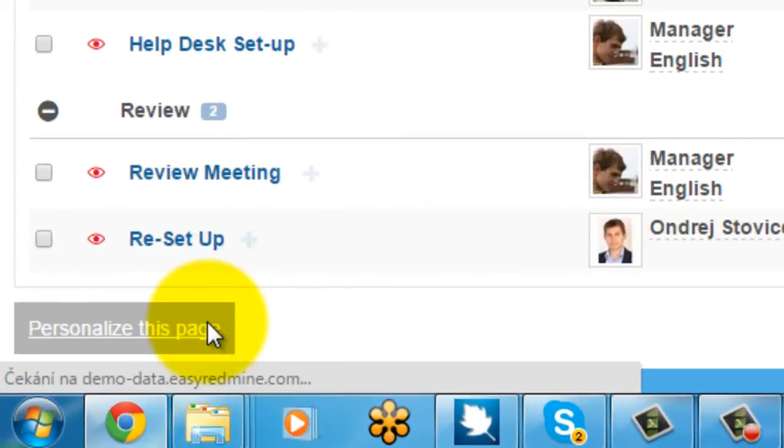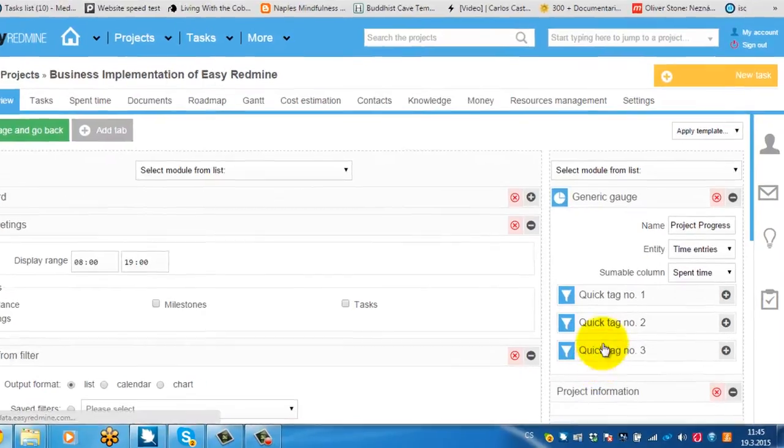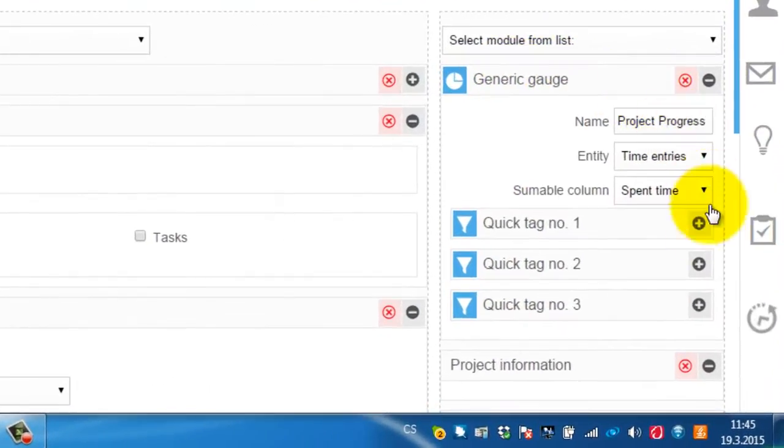If I personalize the page, this module is called Generic Gauge. And you can name it.